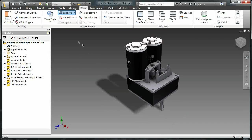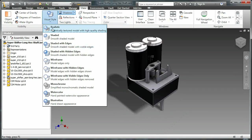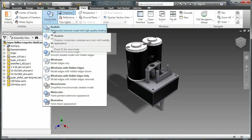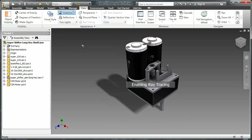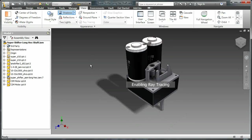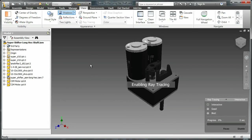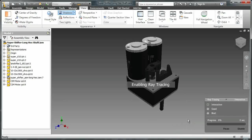Lastly, we'll go back to our shaded with edges style and then to realistic. Realistic is going to enable something called ray tracing, which is going to allow you to create high quality shadowed models of pictures of your models.